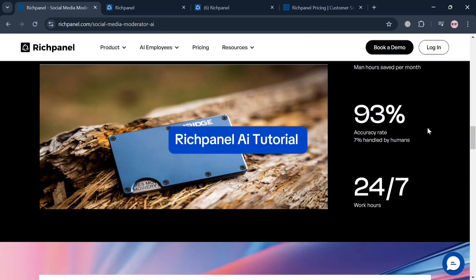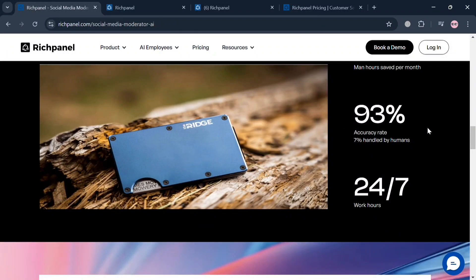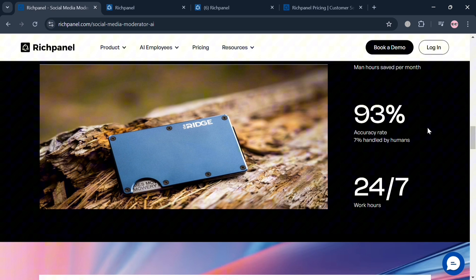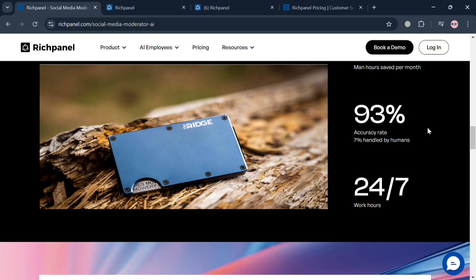Hello and welcome to our channel. In this video, I'm going to show you how you can use RichPanel AI. Please watch till the end to properly understand the tutorial.